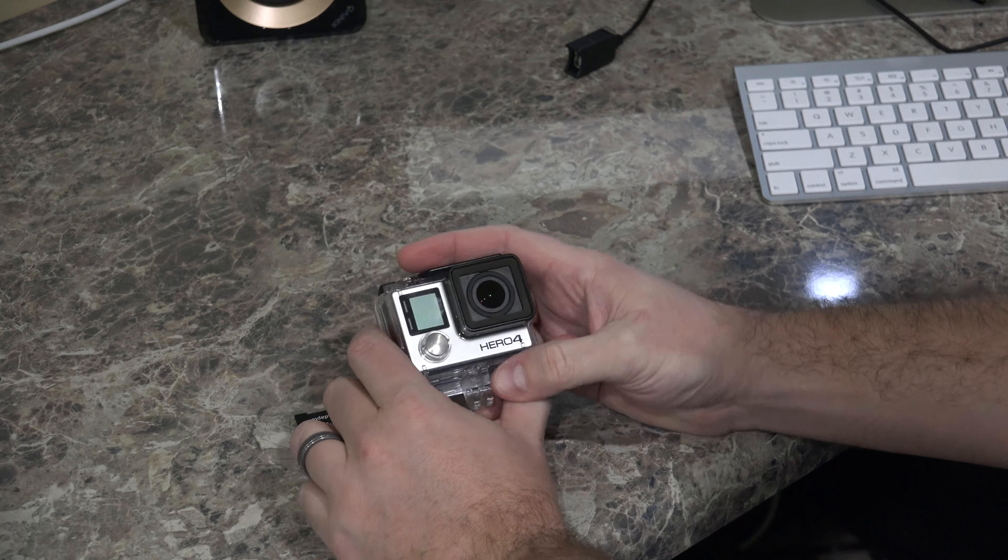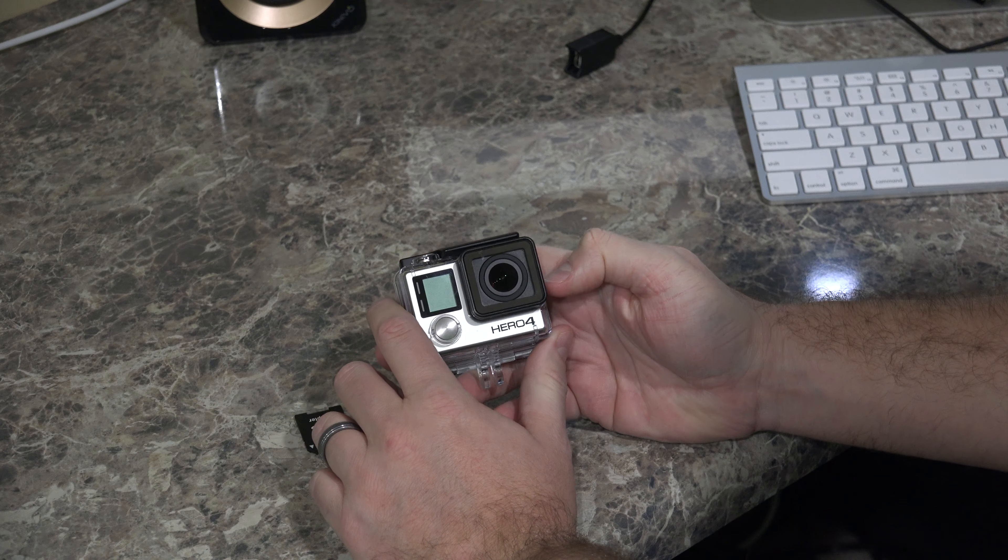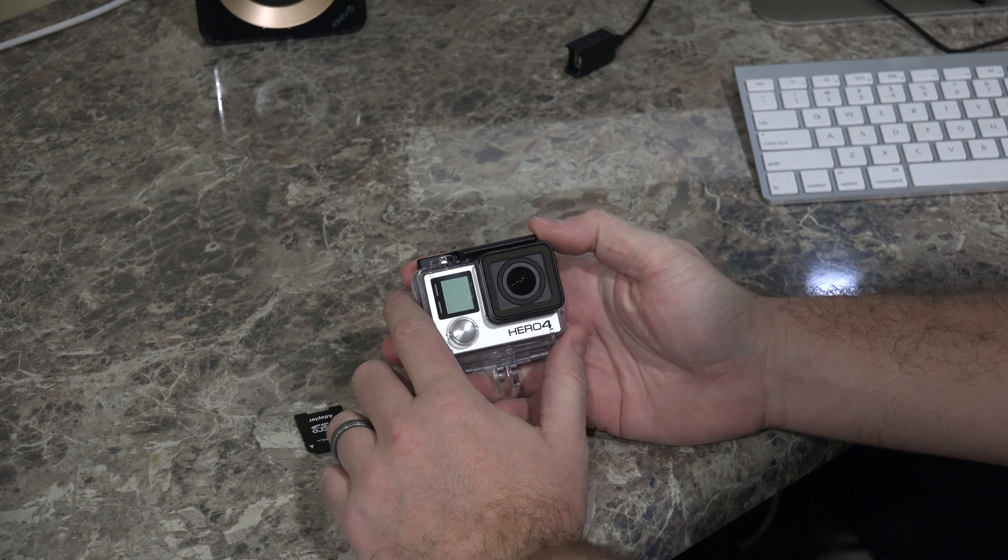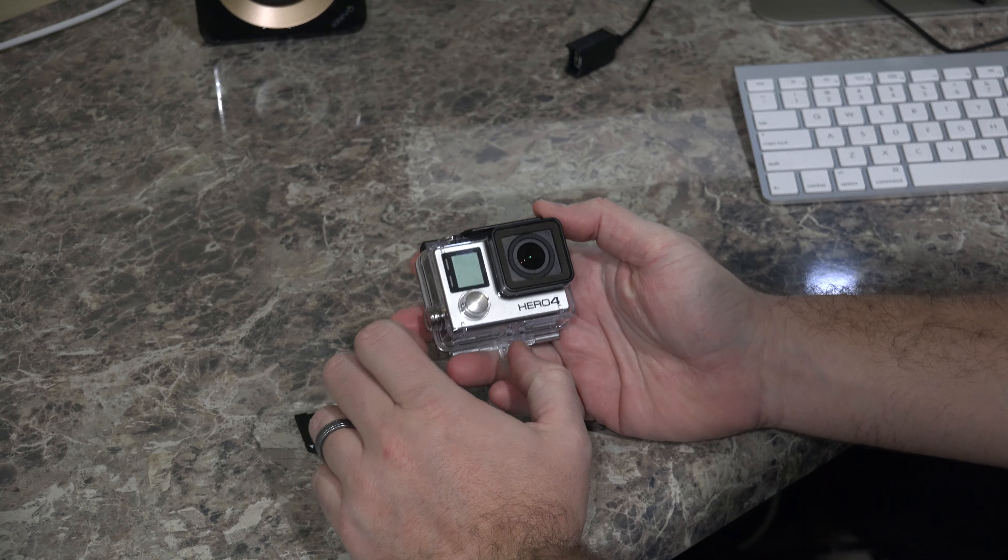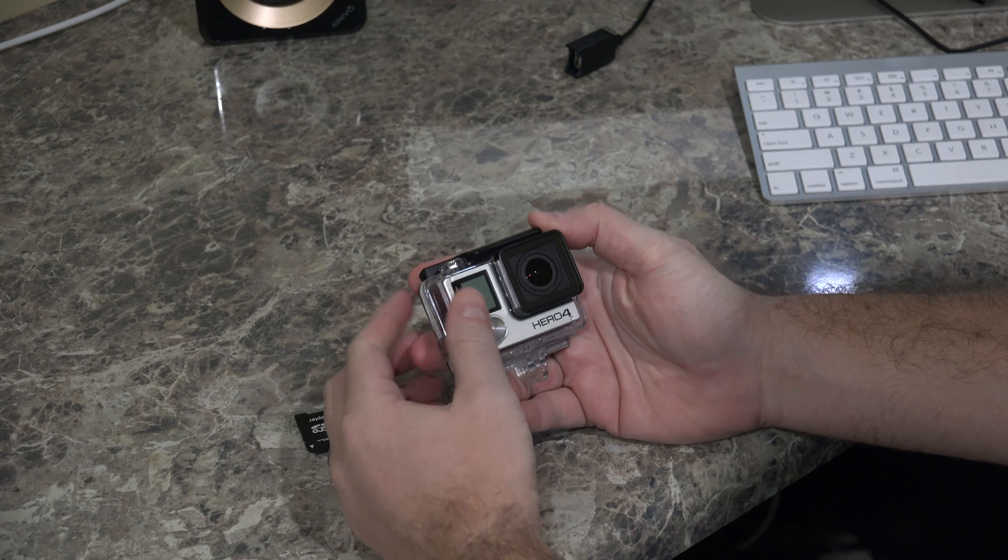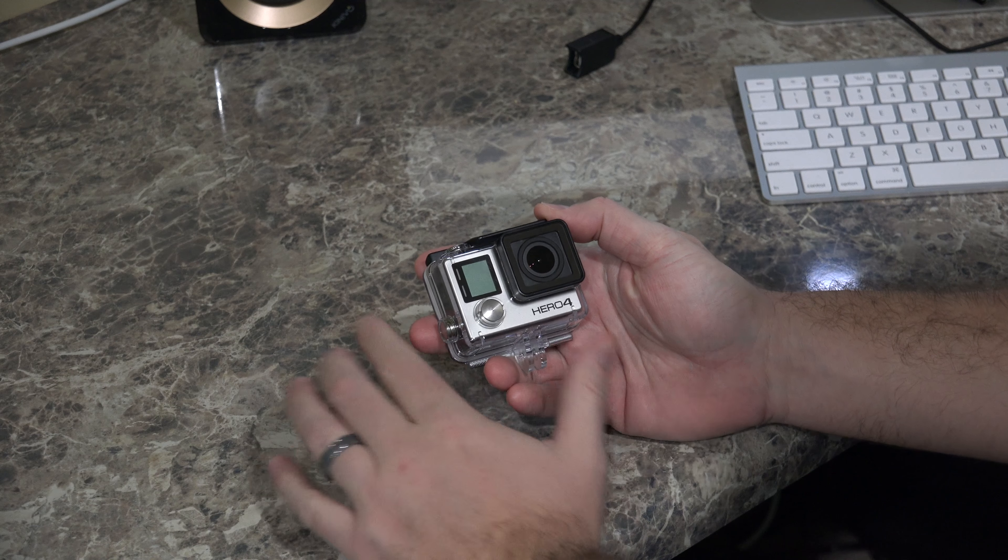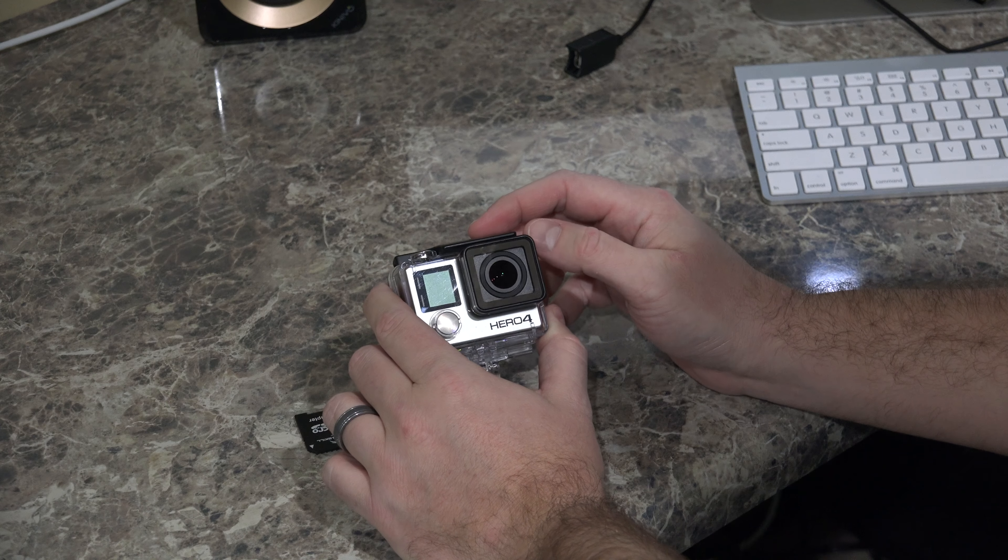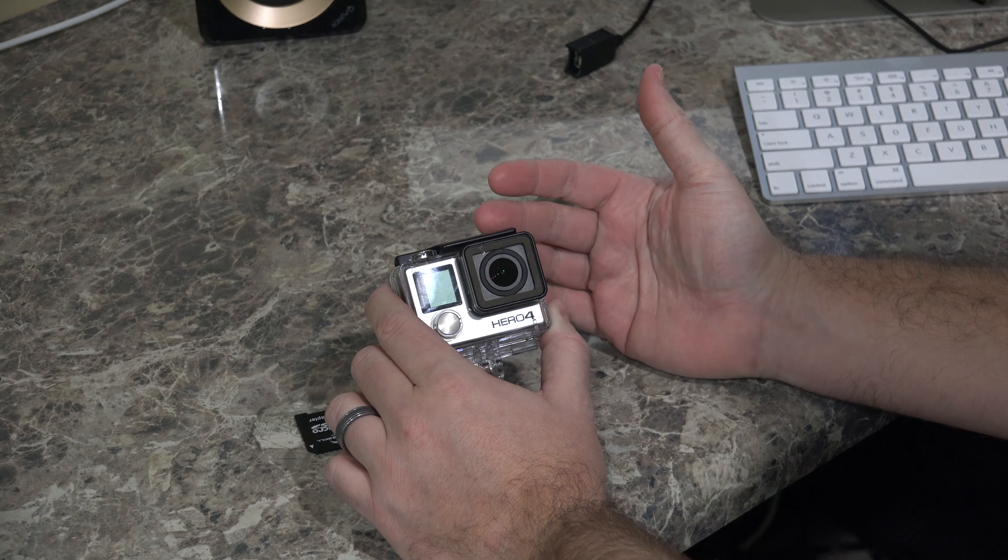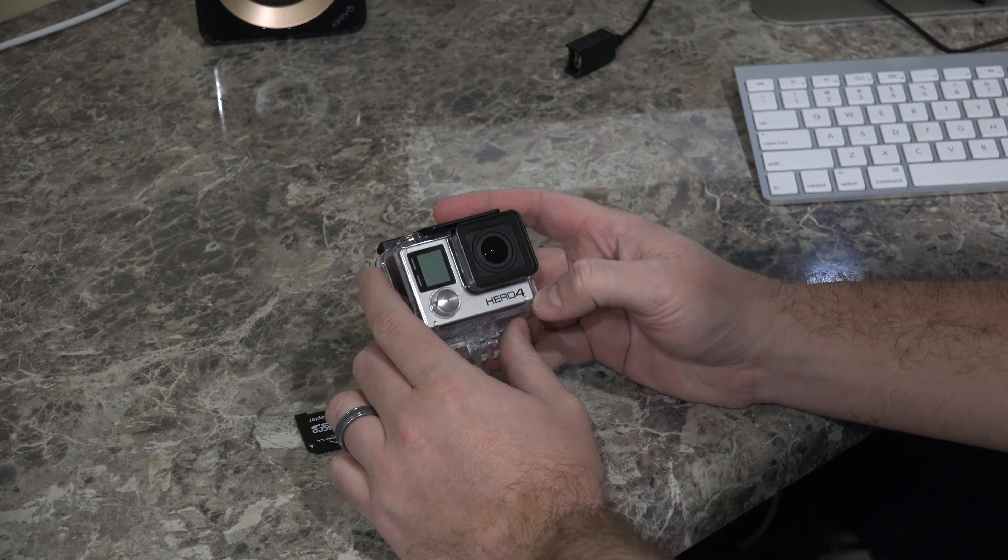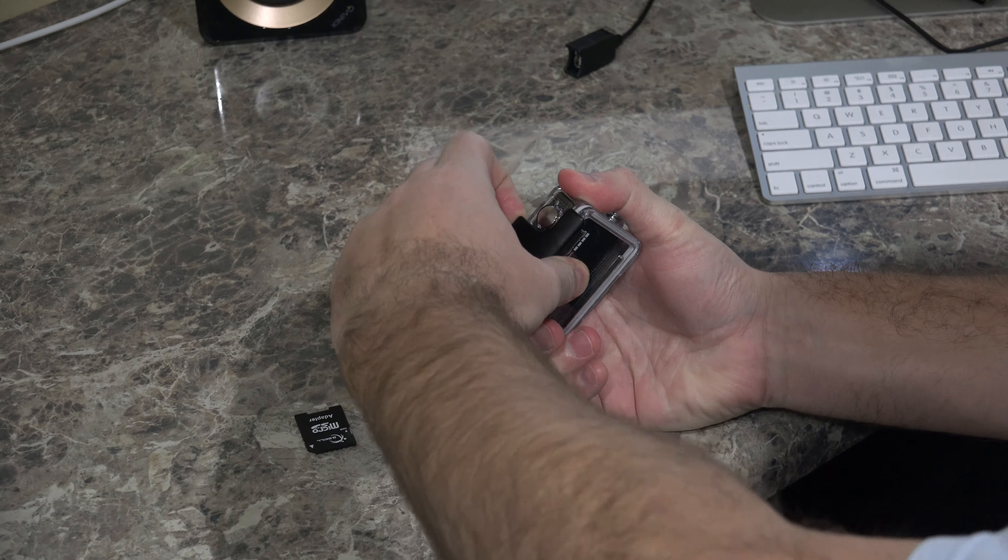So the first thing you're going to want to do is make sure your GoPro battery is charged, and then also that it has enough storage space. So if you haven't downloaded your photos and videos, you're going to want to do that first, and then format your GoPro card to make sure you have space for the firmware update.